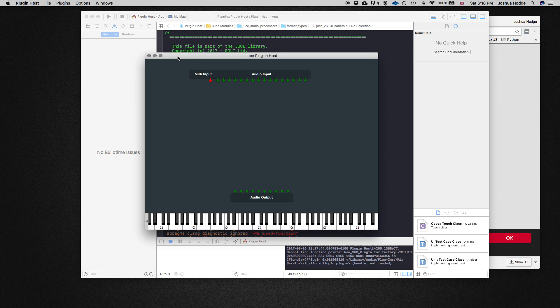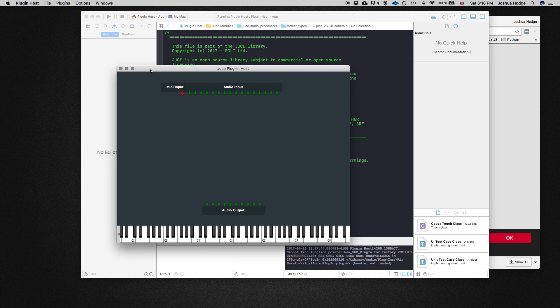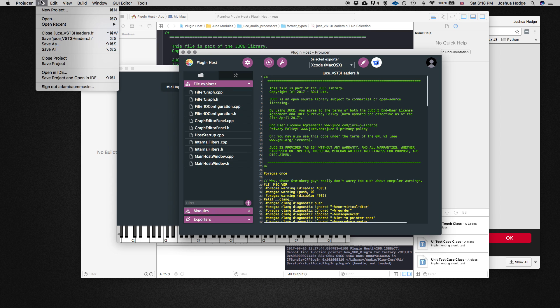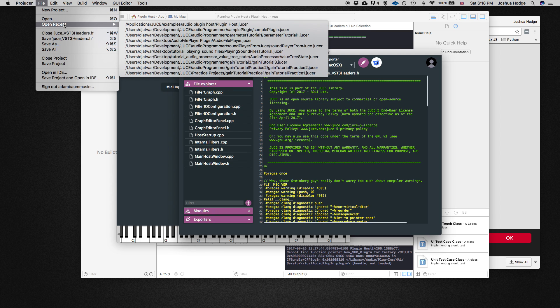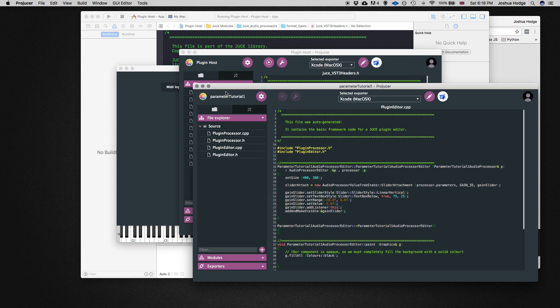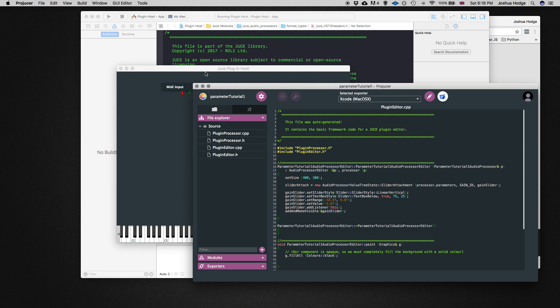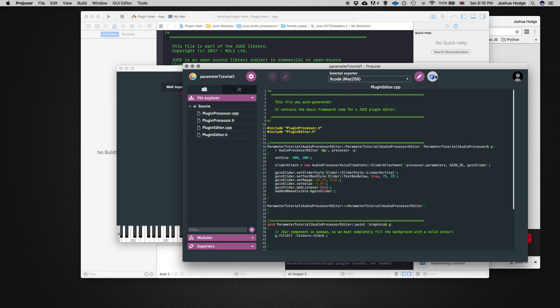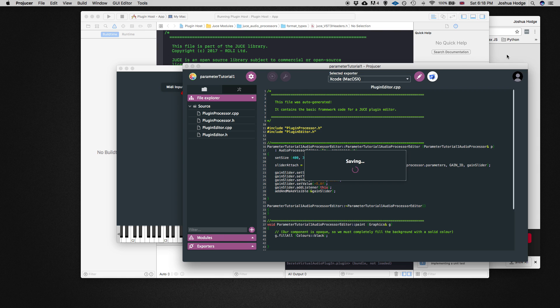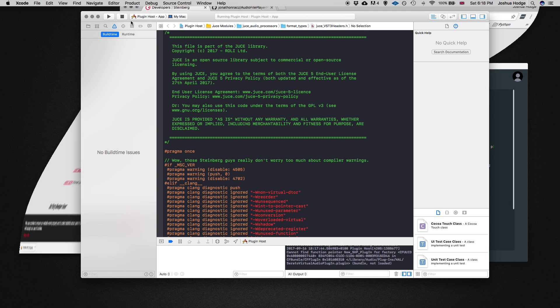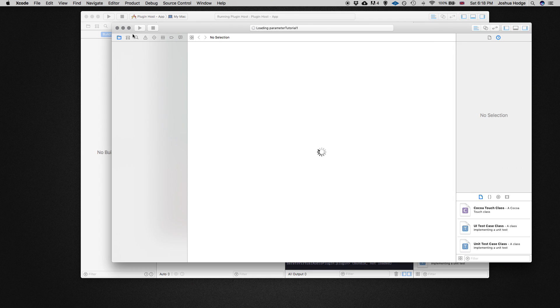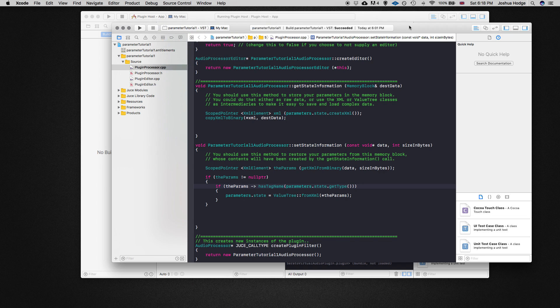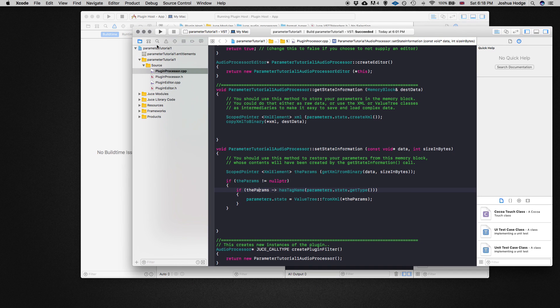One thing that was a problem I ran into, let me open JUCE. I'm going to open the gain tutorial project that I had. I'm just going to minimize this for a second.